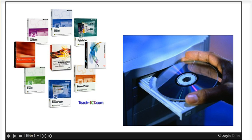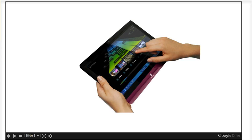So what makes an app mobile? It runs on a mobile platform, like a smart phone or tablet, and you interact with these platforms differently, through touch.